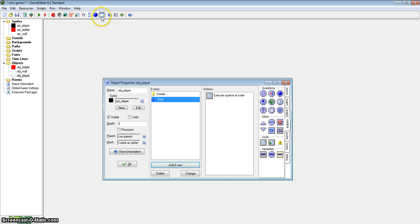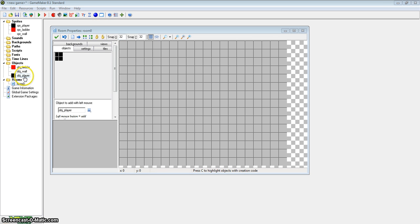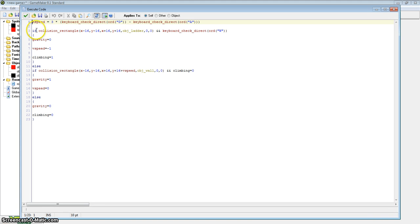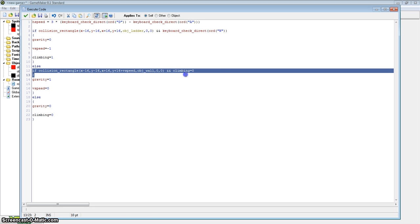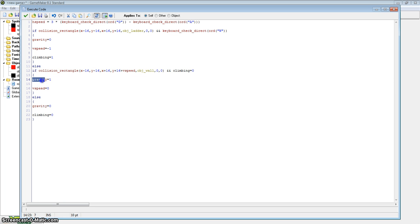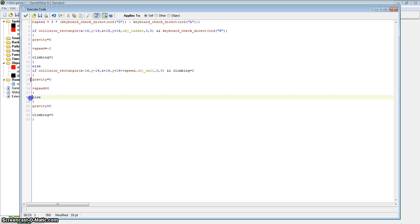OK guys, I had to cut there because something was wrong with the code. Let's go back into the step event and change this: if there is a collision rectangle with object wall and climbing equals zero, within those braces gravity needs to equal zero and v speed needs to equal zero. And with the else braces, gravity needs to equal one.